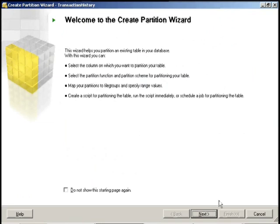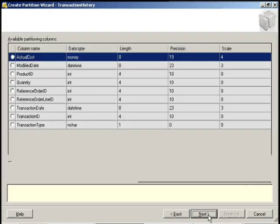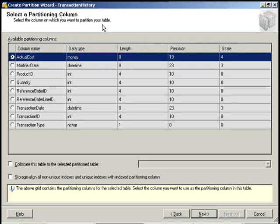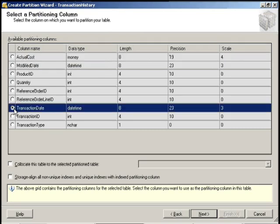Now in the partition wizard, the first screen that we're going to be presented with is selecting which column we're going to choose for our partition. And again, we're doing it by year. So we're going to do transaction date. We're going to click Next.